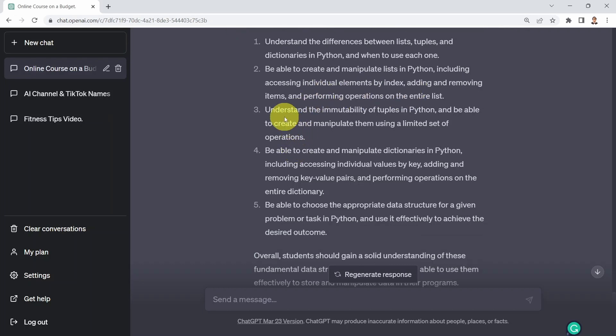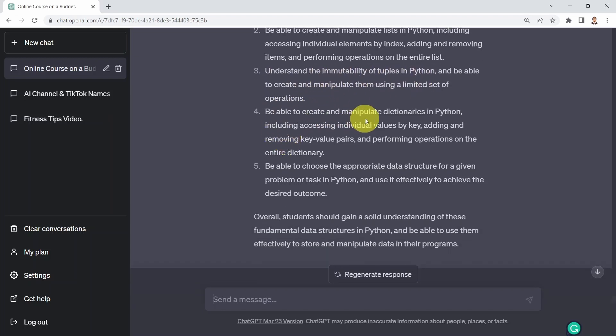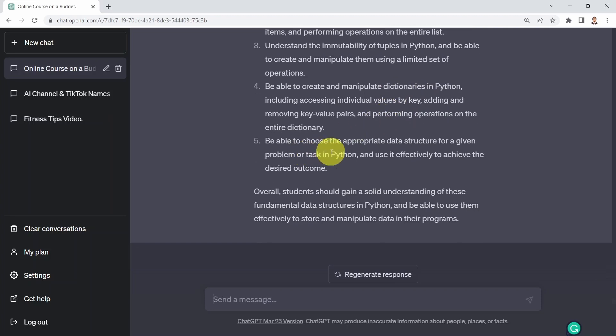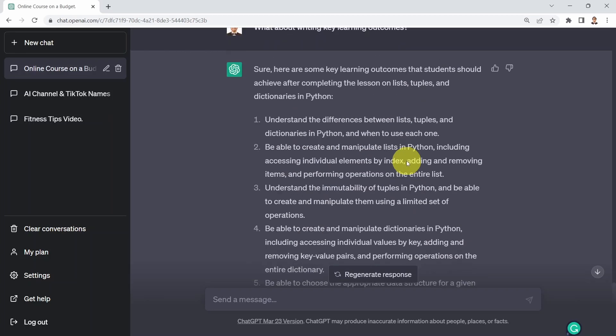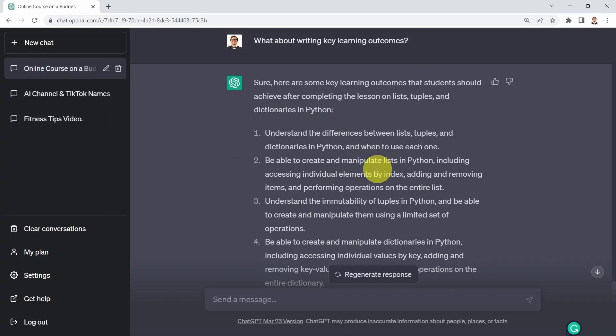Continuing: understand how to perform list slicing, understand the immutability of tuples in Python, be able to create and manipulate dictionaries in Python, and be able to choose the appropriate data structure for a given problem or task. Note that right now it's giving you key learning outcomes for the specific lesson we picked about lists, tuples, and dictionaries. You can change that by asking for key learning objectives for the entire course.